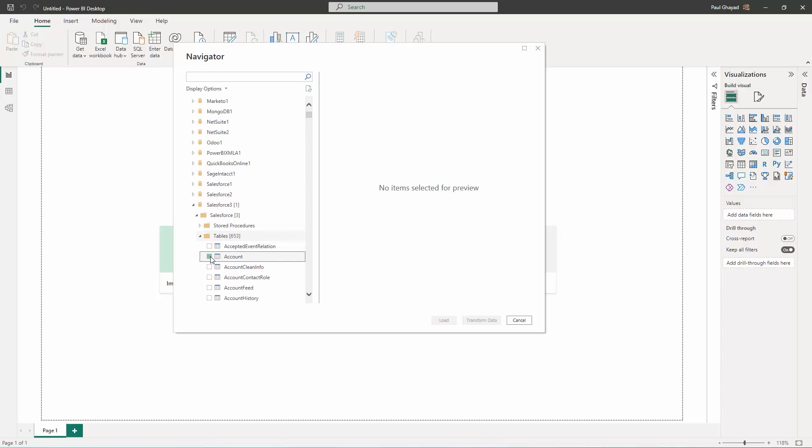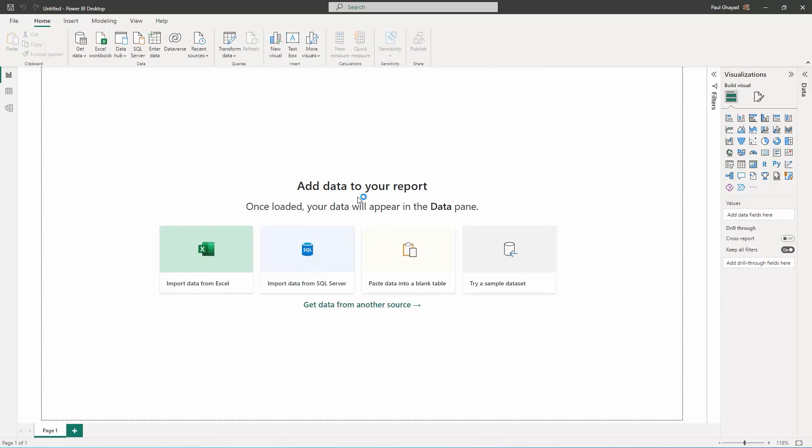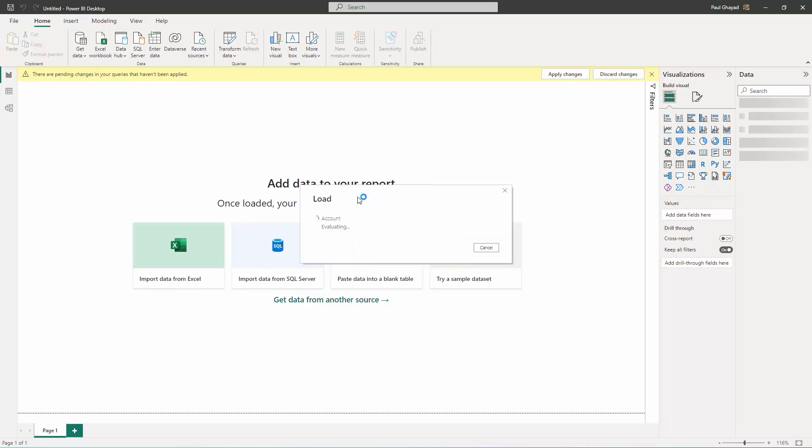Click Load to import the data into Power BI. Define any relationships between the selected entities on the Relationships tab.